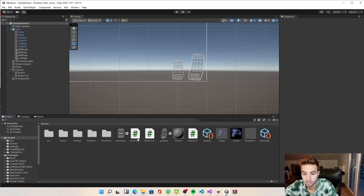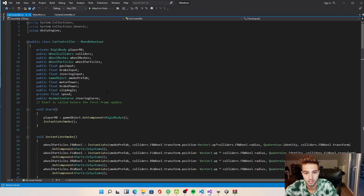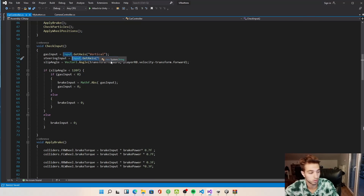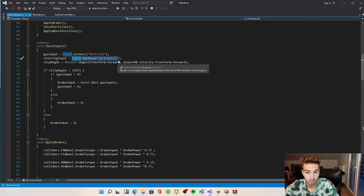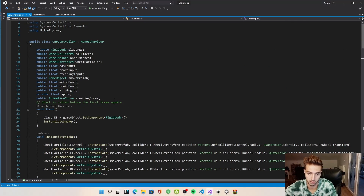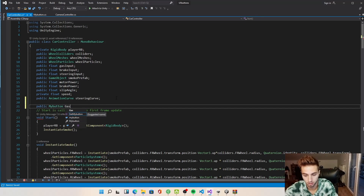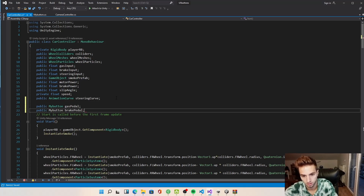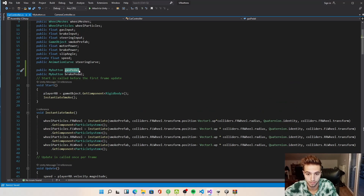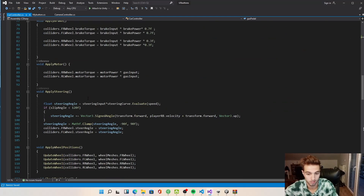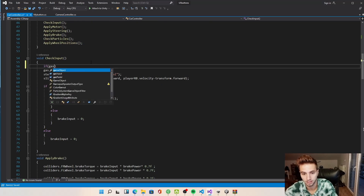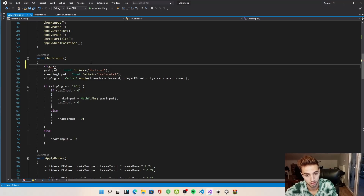We add the exact same MyButton script to our brake pedal. Now we want to integrate it with the car controller. In our CarController, the CheckInput function uses Input.GetAxis for vertical and horizontal. We create new variables for gas pedal and brake pedal as MyButton references, then check if gasPedal.isPressed or brakePedal.isPressed in CheckInput.